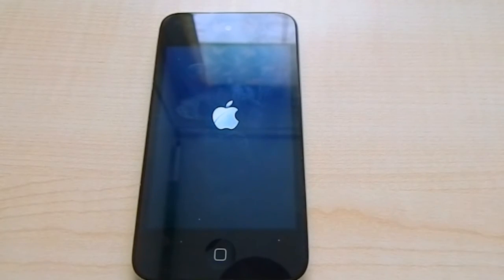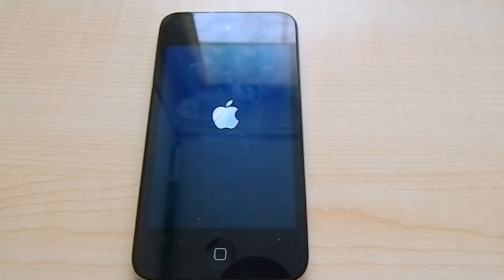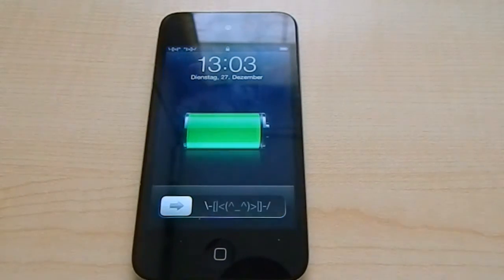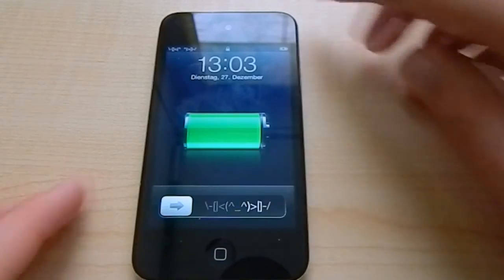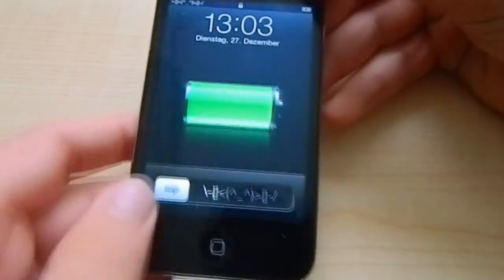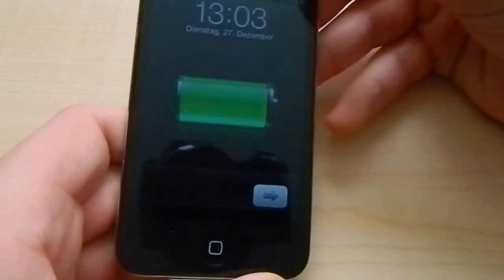It's just going to reboot up. Make sure to subscribe that way you'll get notified when I upload new videos. Bye guys.